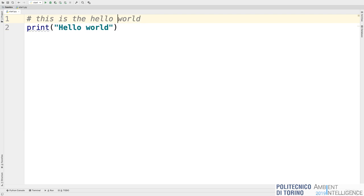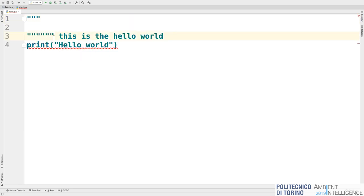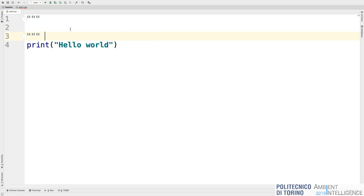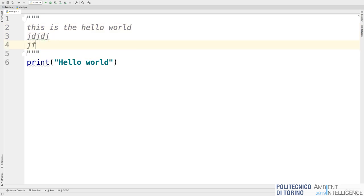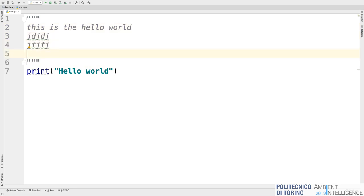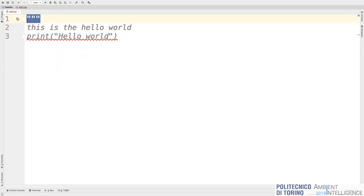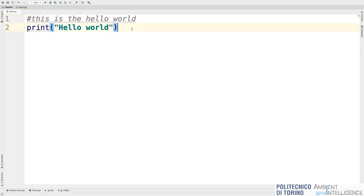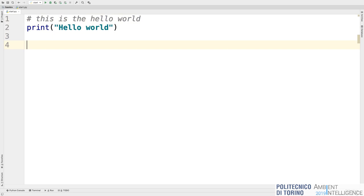There is also a multi-line comment, represented by a triple double quote or triple single quote — as you prefer. Inside you can write multiple lines; all of it is just a comment, not used by Python to run your program. Also notice that when you run this program, it just starts from the first line and runs everything from first to last — there is no main function in Python, it just starts from the first line and runs everything.